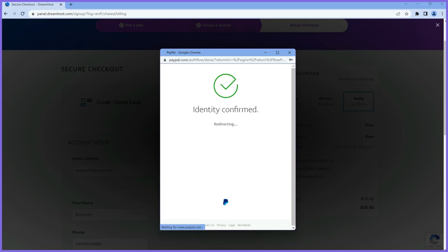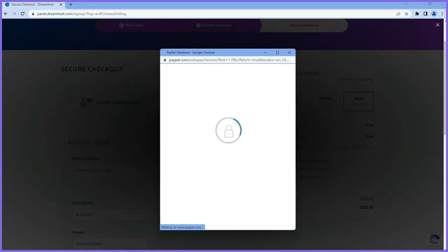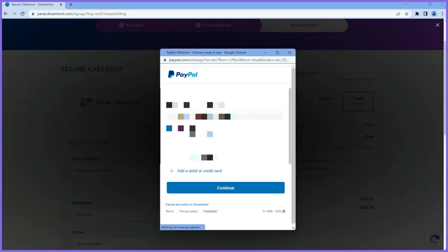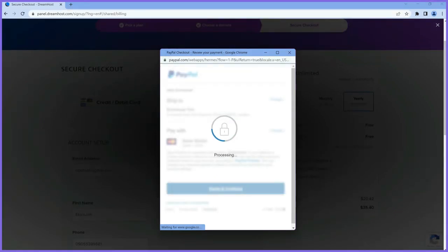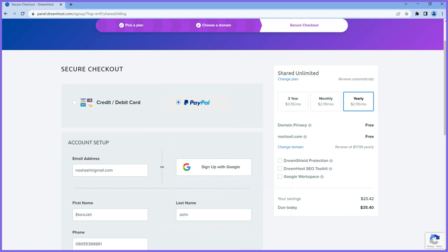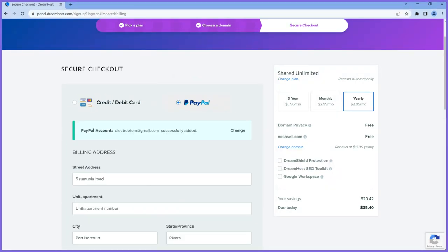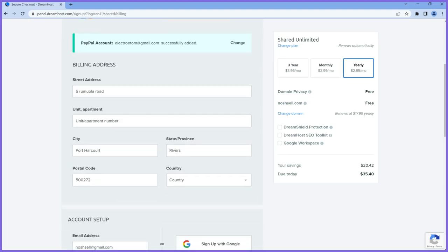Confirmed. I'll choose my payment method — I have my card linked on PayPal — and click agree and continue. I've now connected my PayPal to DreamHost successfully. Any billing details on PayPal automatically pull over to this section.